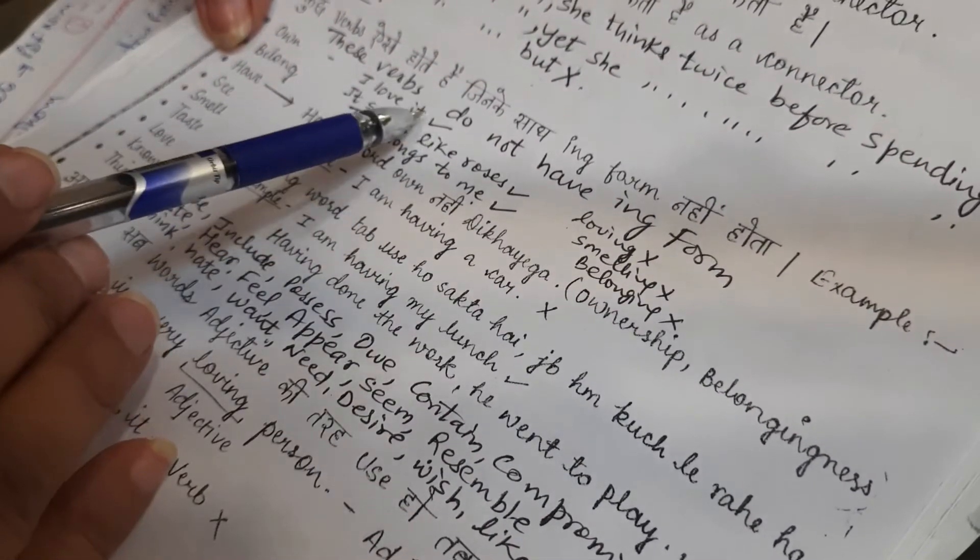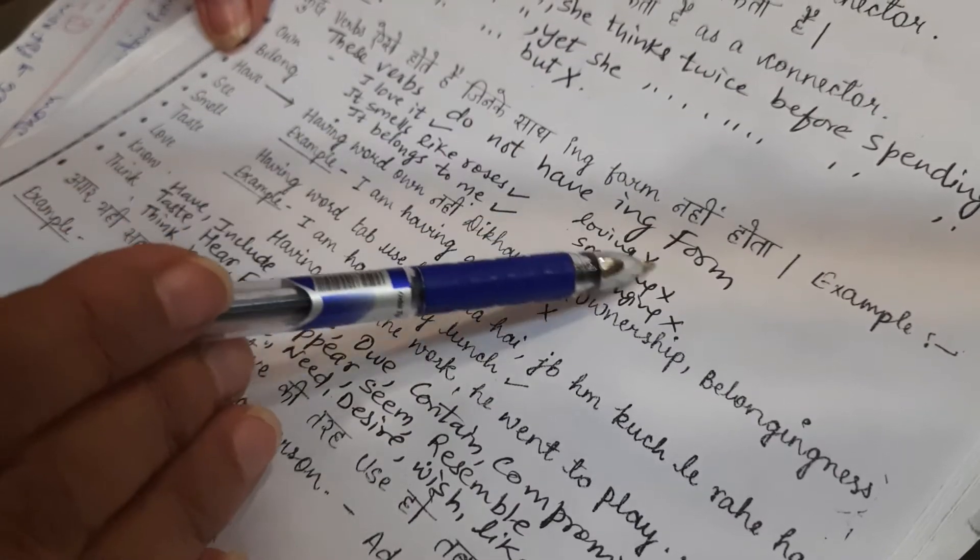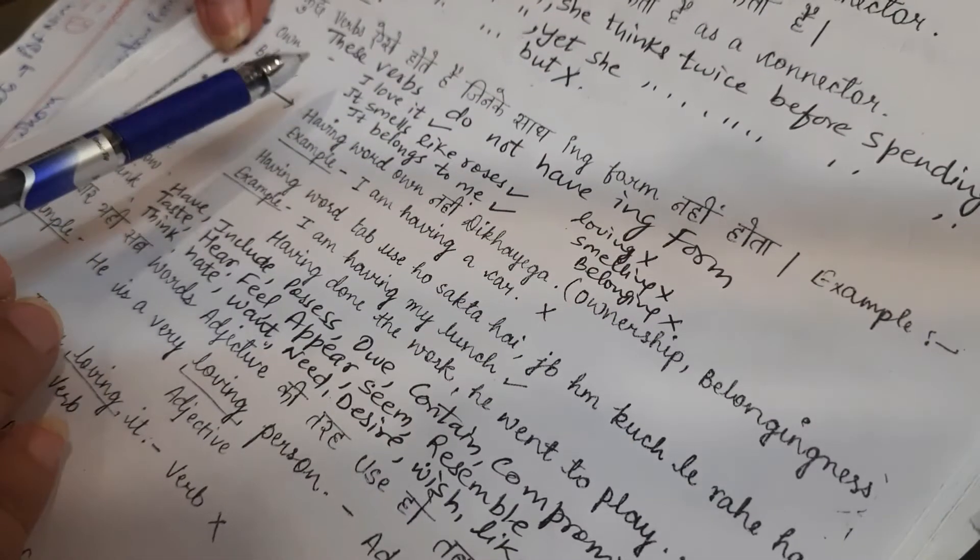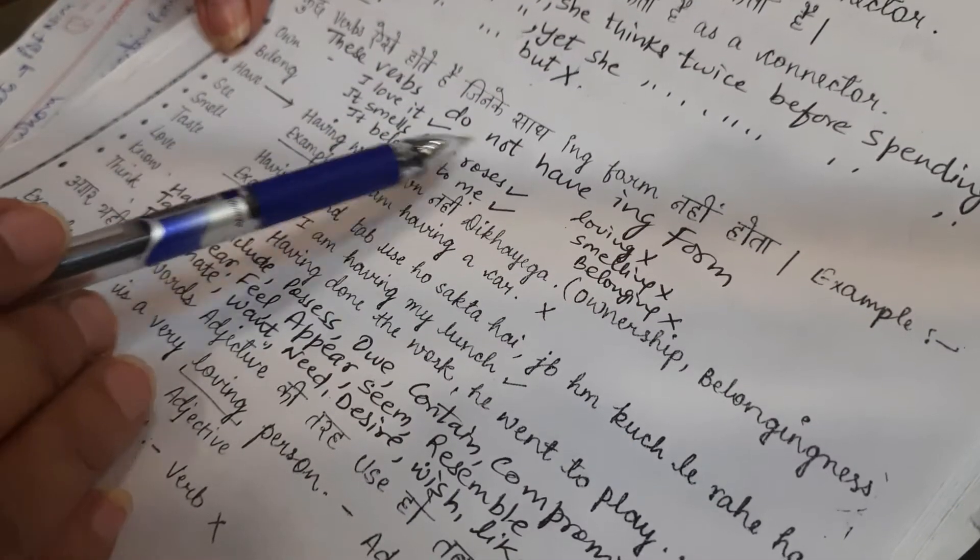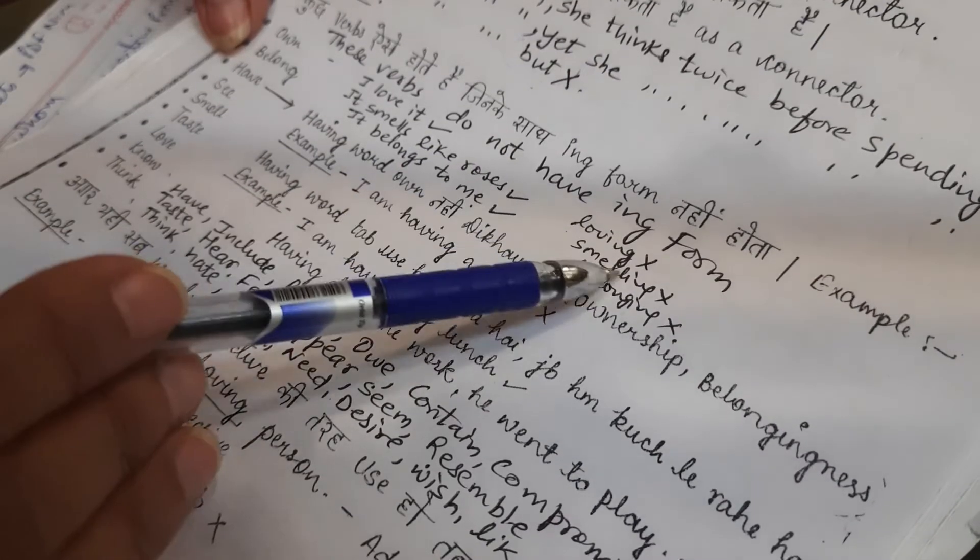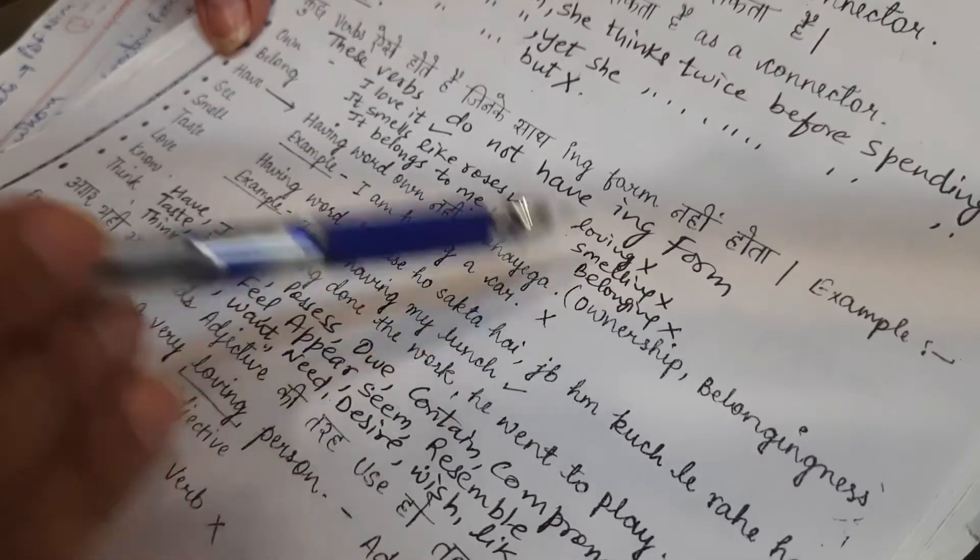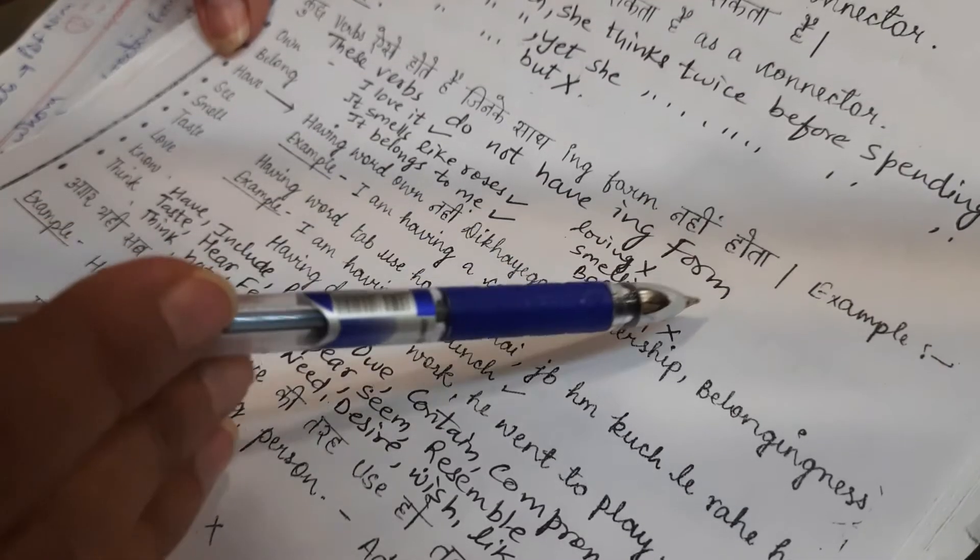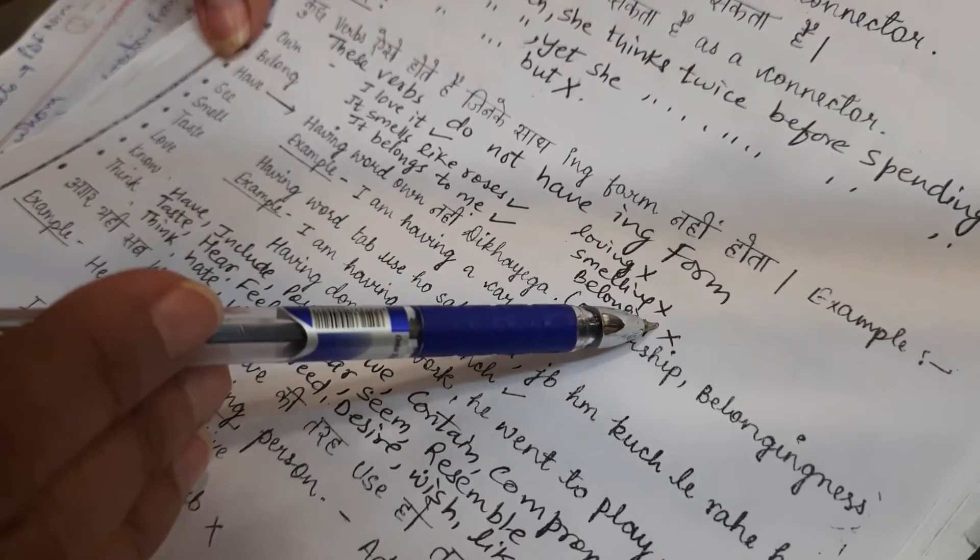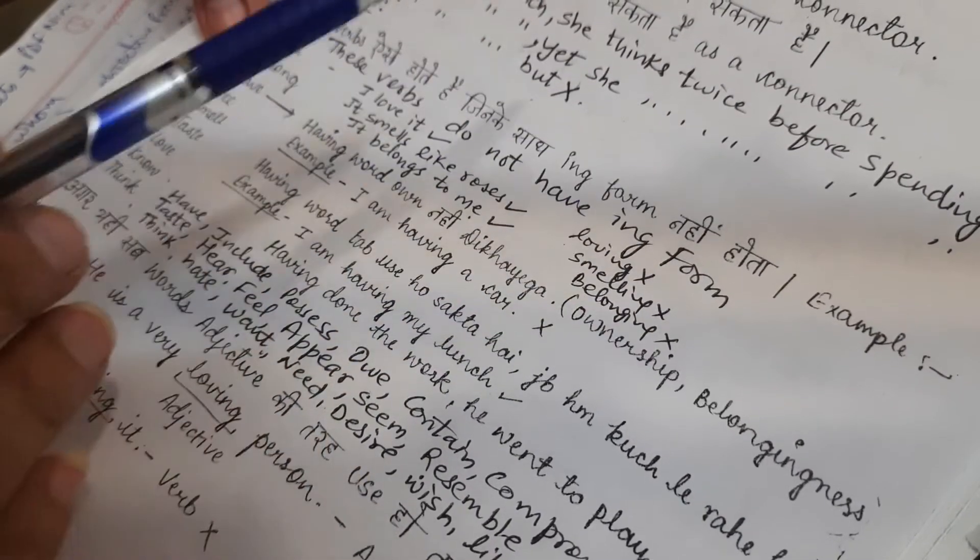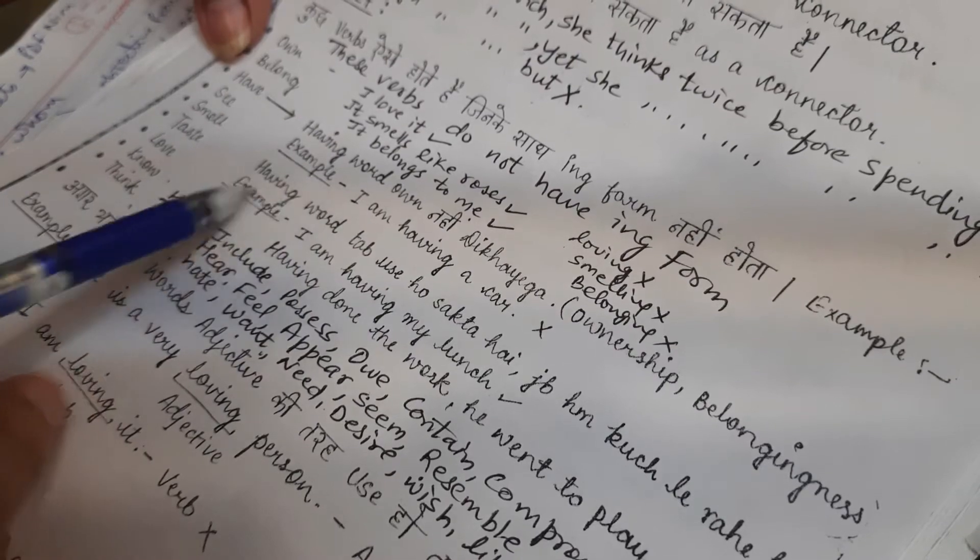I love it is fine. I am loving it is wrong. It smells like roses is correct. It is smelling like is wrong. It belongs to me is right. It is belonging to me is wrong. Is that very clear?